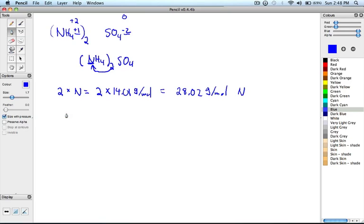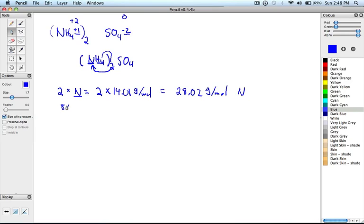Now for hydrogen, we also see H4. Therefore, 4 atoms of hydrogen, but we have to multiply it by 2, so 4 times 2 gives us 8. Therefore, we have 8 atoms of hydrogen. So 8 times the molar mass of hydrogen, which is 1.01 grams over moles of hydrogen, gives us 8.08 grams per mole of hydrogen.